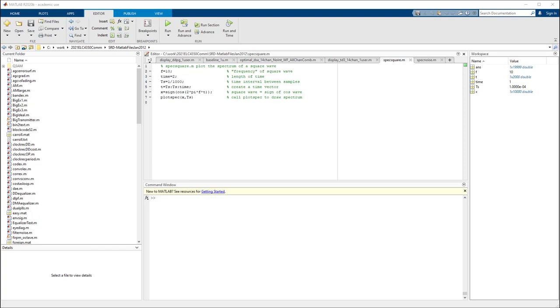In this video, we are going to show some MATLAB examples following chapter 3 of the book Software Receiver Design. All the MATLAB codes are downloaded and in the same directory.